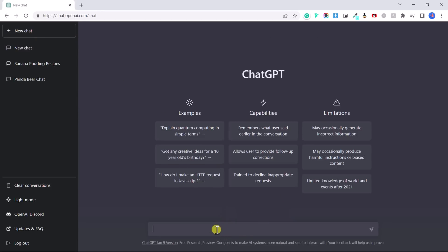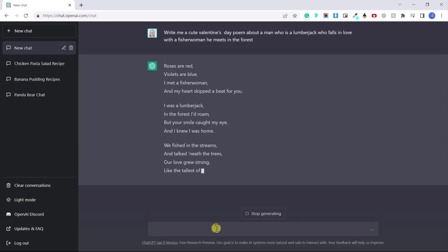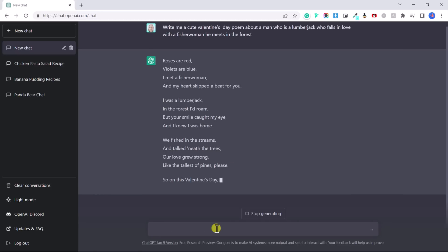Okay. What else can we do? We can also use chat GPT to create original poems or short stories. Write me a cute Valentine's day poem about a man who is a lumberjack who falls in love with a fisher woman he meets in the forest.